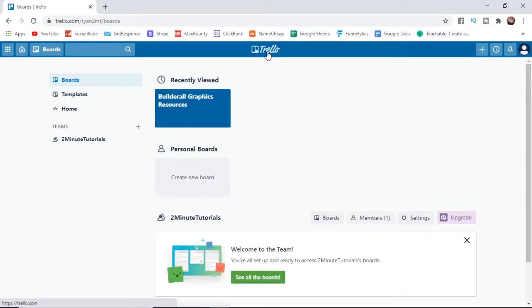The first thing you have to do if you want to reopen a deleted board is select boards in the top left corner.